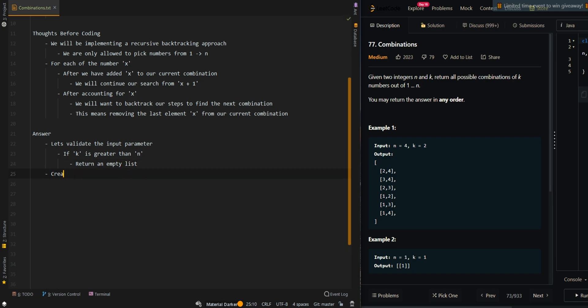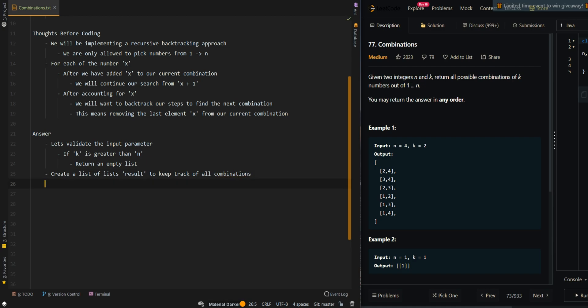Now we're going to create a list of lists, which we're going to call results, to keep track of all combinations. Then we're going to implement our recursive depth-first search, or recursive backtracking, approach.